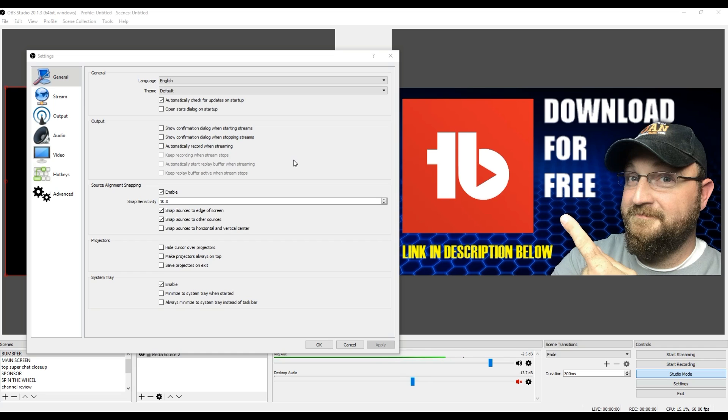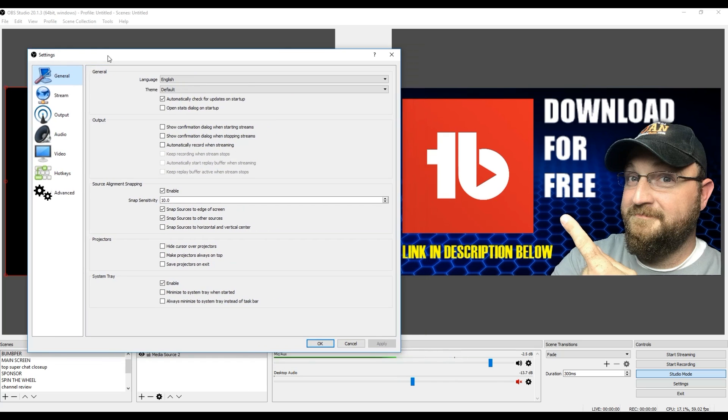You want to go ahead and open up OBS Studio. Or if you're in the middle of a live stream and you're having this issue, you can actually change this on the fly. So when you're in OBS in the lower right hand corner, you have a settings option.